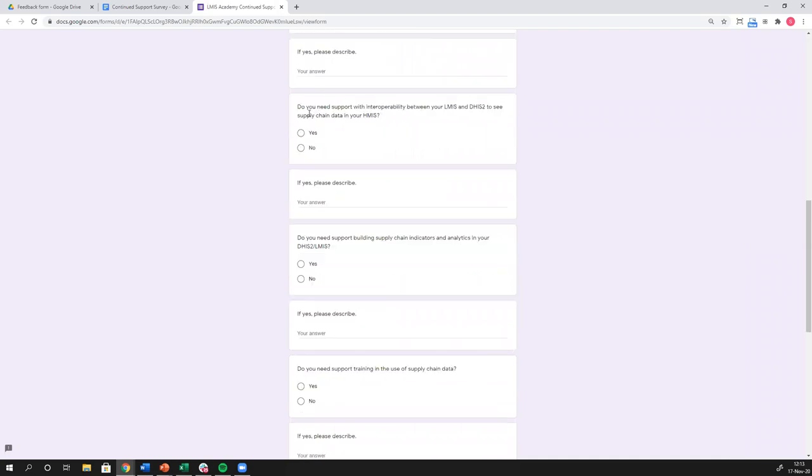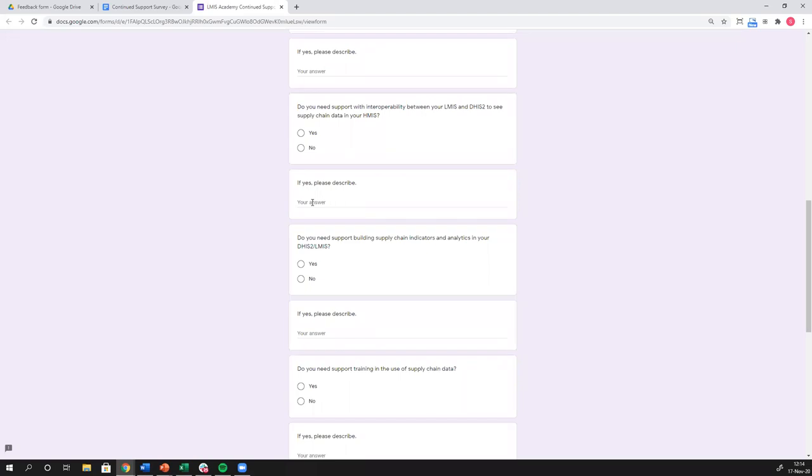Then we start to ask a few questions about support. So first question is, do you need support with interoperability between your LMIS and DHIS2? If you tick yes, please tell us what kind of support you need. Do you need help with an interoperability layer? Do you need some kind of API connections? Maybe you're not even that technical. Maybe you're just saying, I don't know how these things work, these two different technologies, but they are not talking to each other. I just need them to talk to each other. That's fine too. That's perfectly okay. So if you need support with interoperability, tick that box. Let us know what you actually need.